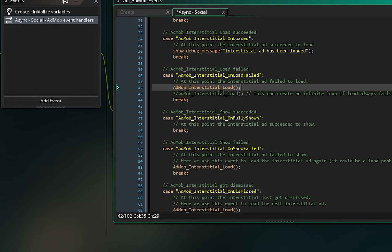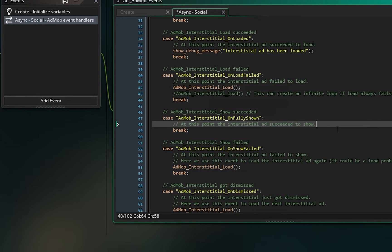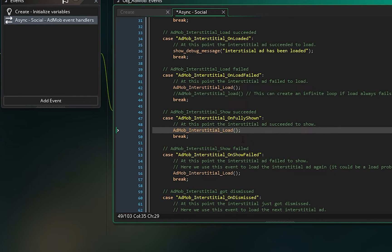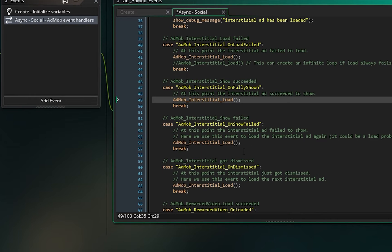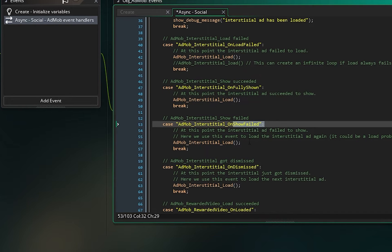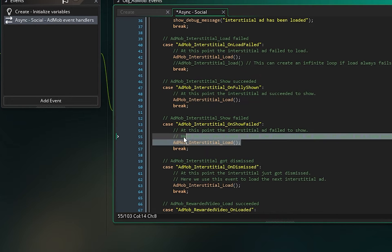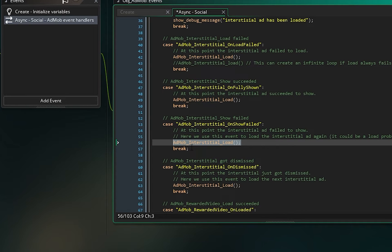After AdMob_interstitial_fully_shown triggers, call AdMob_interstitial_load to reload it. Then there's AdMob_interstitial_on_show_failed — if the user can't see the ad it goes to this event, and you can load it again. Maybe there was data loss or corruption, so it will reload with correct data.